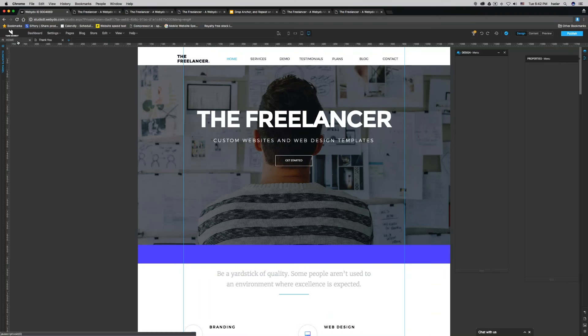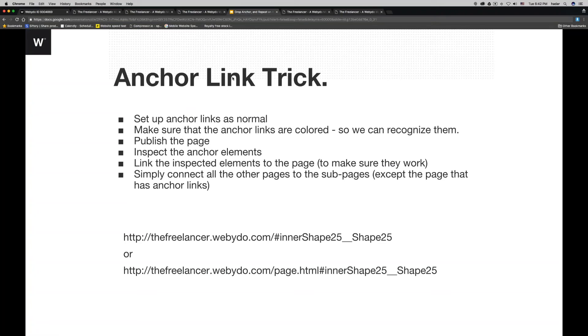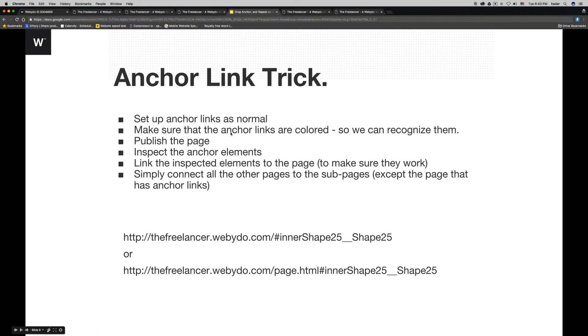So, to do this again, the first thing that you need to do, set up anchor links as normal. We're going to review right now together. Make sure that the anchor links are colors so that you can recognize them. Publish the page. We have published the page. Inspect the anchor elements like I showed you. Link the inspected elements to the page to make sure that they work. So, I forgot to mention, I forgot to add, which I'm going to add later on after this webinar. So, that when we send it to you, it's going to be properly ordered.